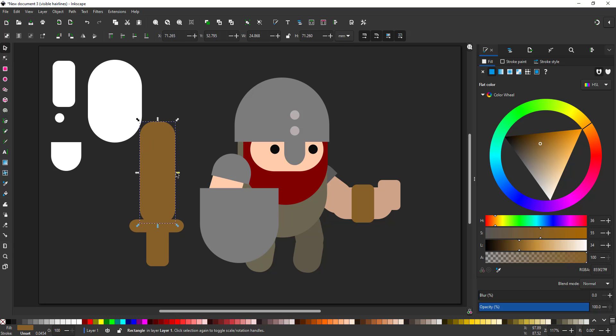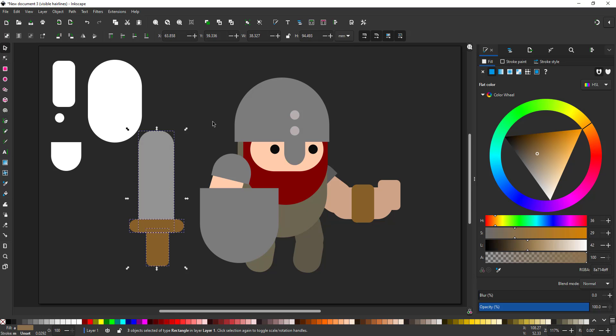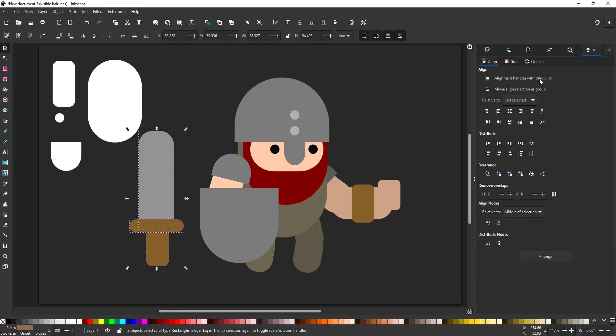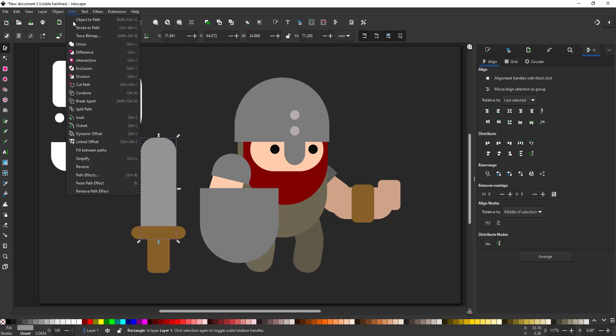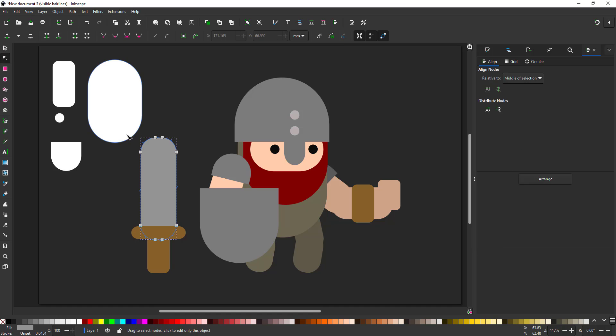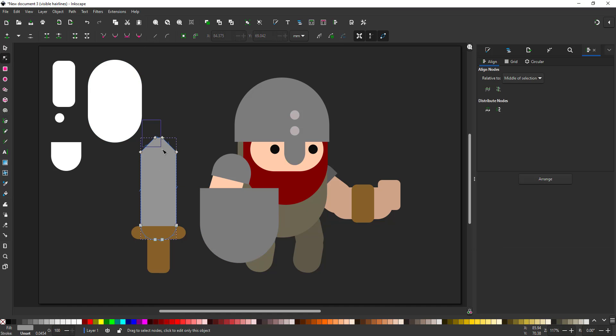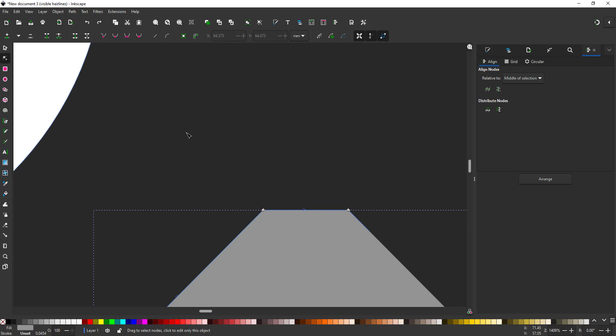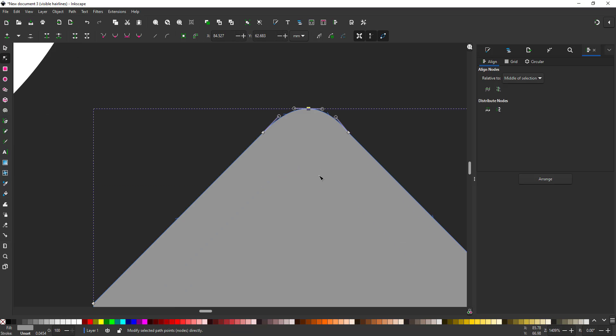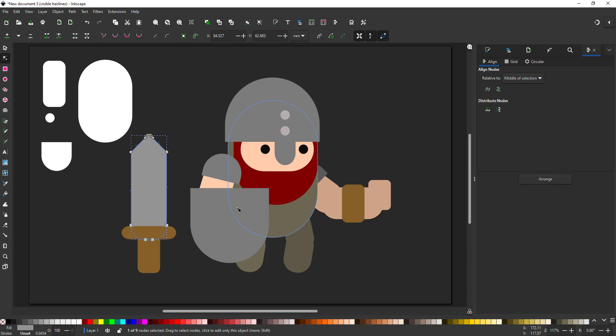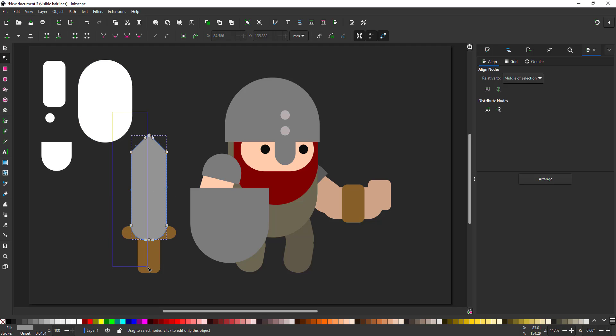For the blade, we want to do exactly that. Instead, I turn the blade into a path and adjust the top to be pointy rather than round. I also add two center nodes. That way, I can cut the shape in half to have one lighter and one darker side of the blade.